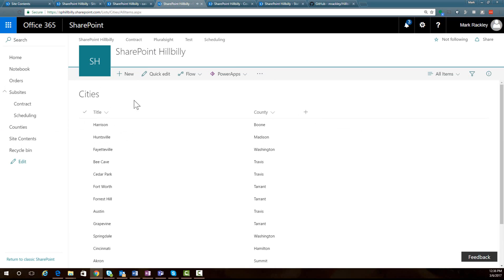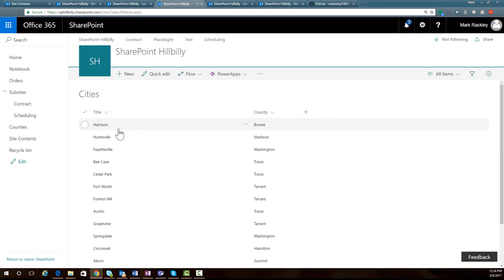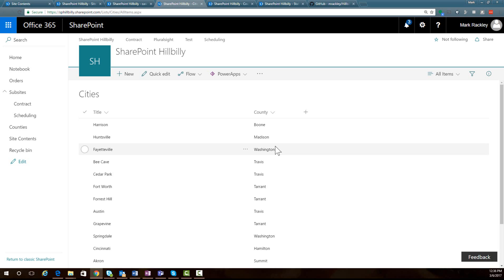Finally, we have a list called cities. In the cities list, we have the city name and then the county for which that city belongs to. So on our form, a user would select a state, and then it would show all the counties for that state. Then they would select a county, and it would show all the cities for that county. You could set this structure up any way you wanted.